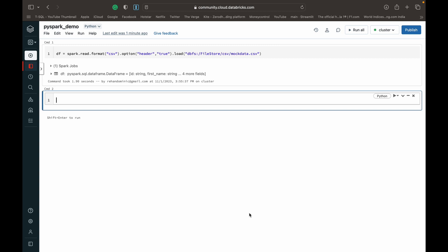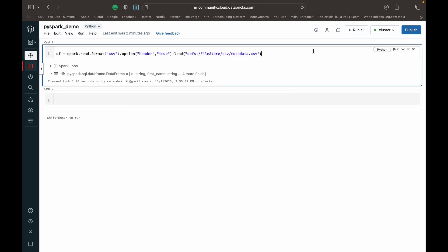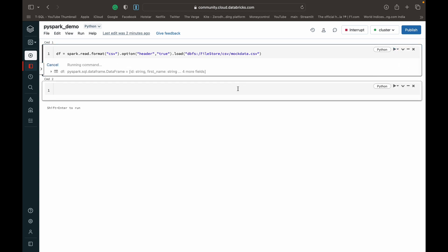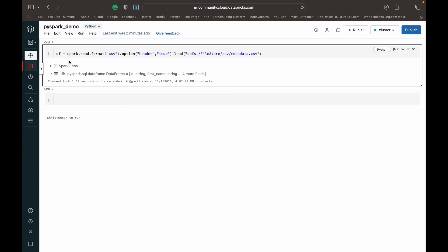Let's dive into the demo. I'm in my Databricks Community Edition and I've set up a cluster. If you want to know how to set up Databricks Community Edition to use PySpark for free, I'll leave a video linked in the top right corner of the screen. I've just loaded a data frame from a CSV file — I've got another video about how to do that, also in the top right corner.